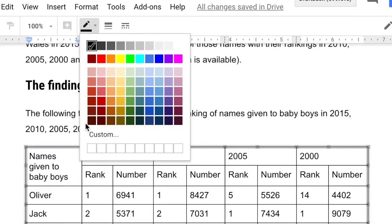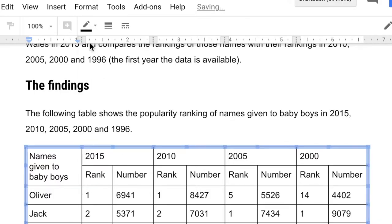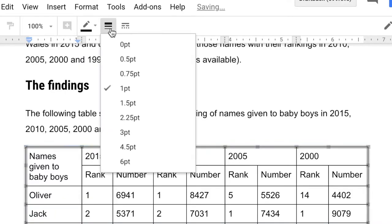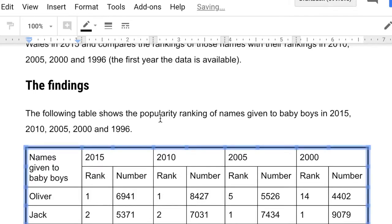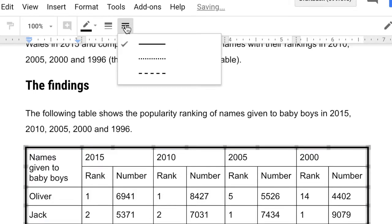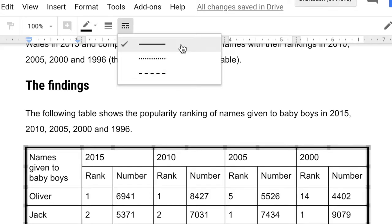Here I can choose the border color, I'm going to choose black but you could choose something different. The border width I'm going to make it 2.25 so it's a bit thicker and style you could make it dotted or dashed but I'm going to go with a solid line.